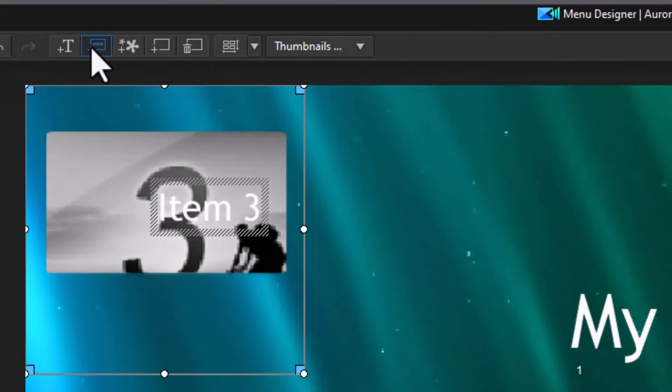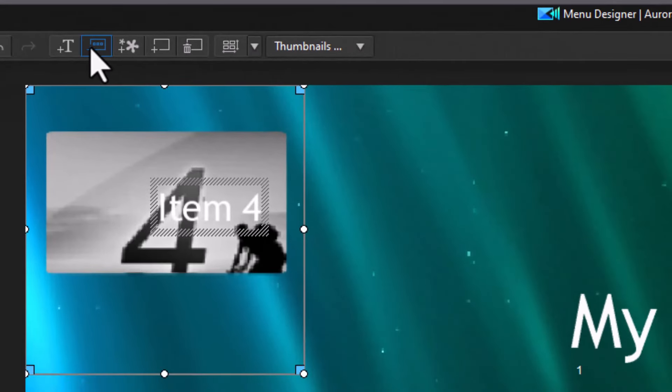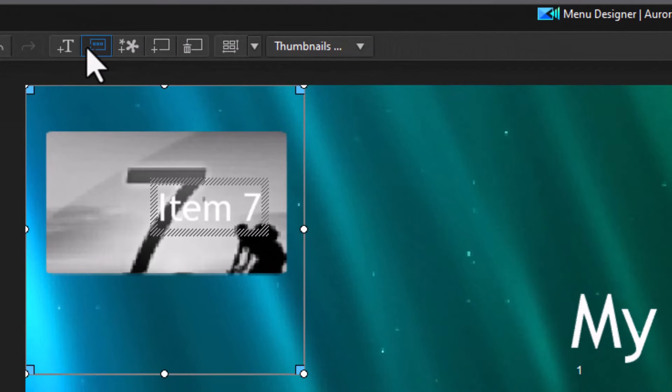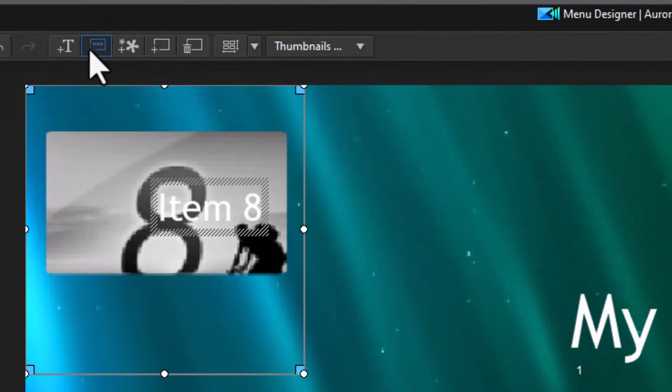And I'll keep doing that. They will lay on top of each other, but we'll spread them out in a moment. Let me do ten.